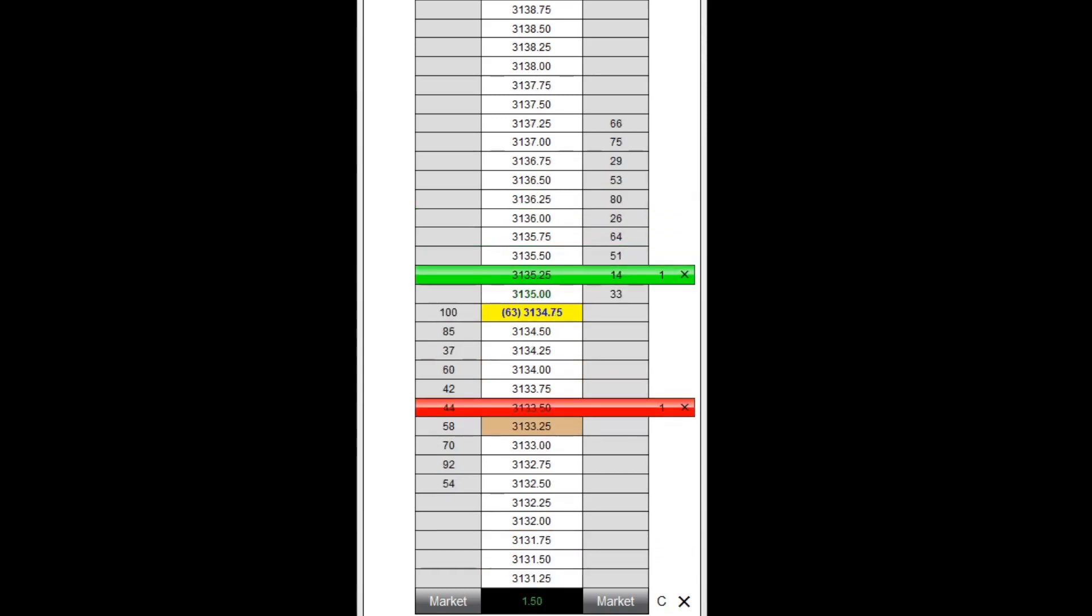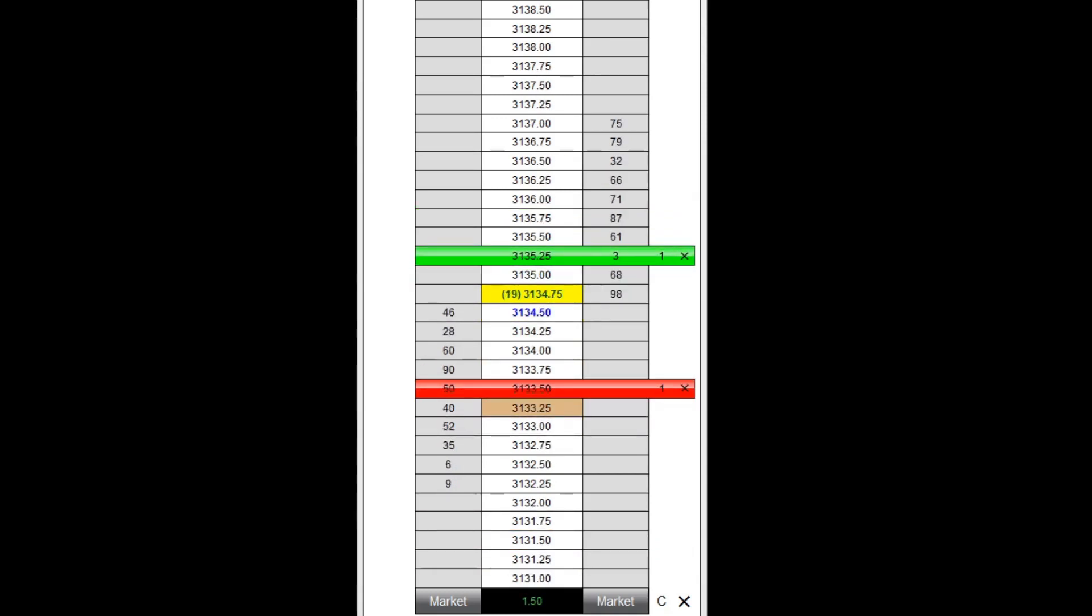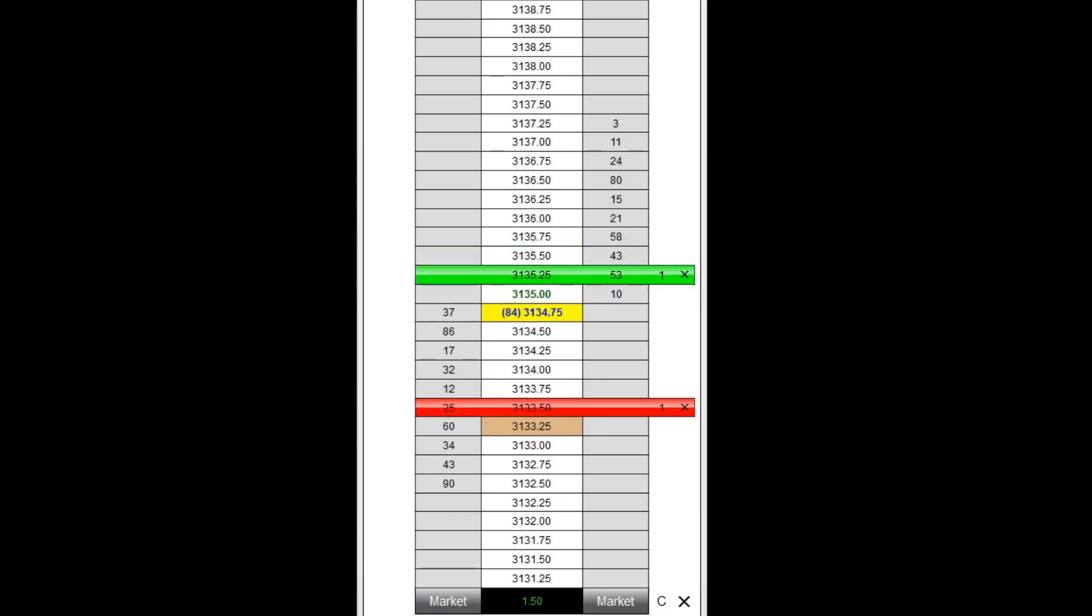As the market hits the profit trigger I defined, notice my stop loss order moves to 1 tick ahead of my entry, allowing me to break even on this trade.